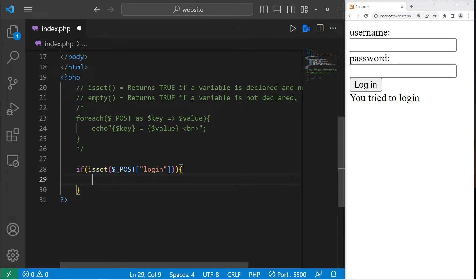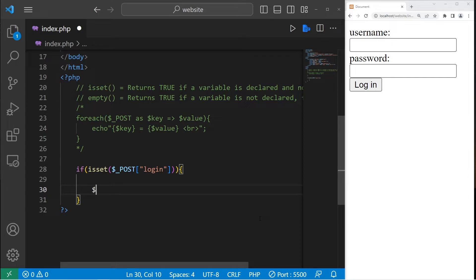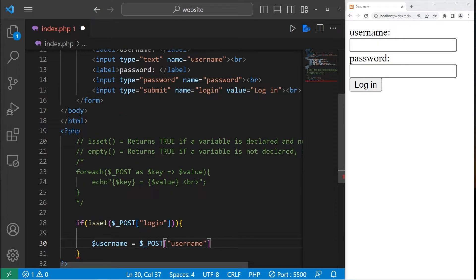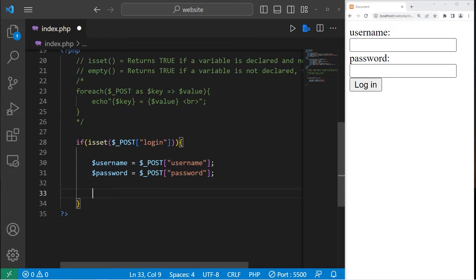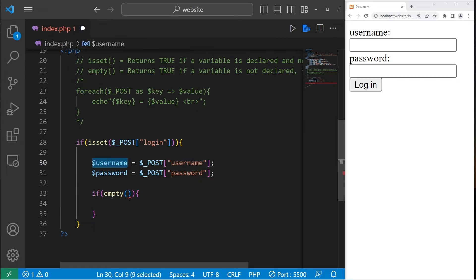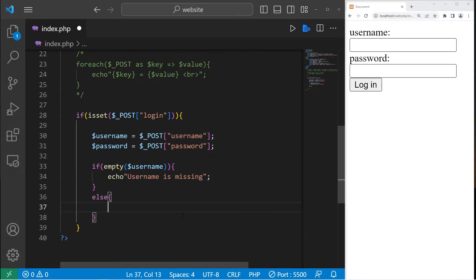We no longer need that test line. After pressing the login button, let's check if our username is filled in. Username equals — we are accessing the post superglobal variable, the key is username. Then let's get our password too: variable password equals the key password. Within our if statement, we will write an inner if statement. If empty — if our username is empty, then let's echo 'username is missing'. Else we will display a welcome message: echo hello, then the username variable.